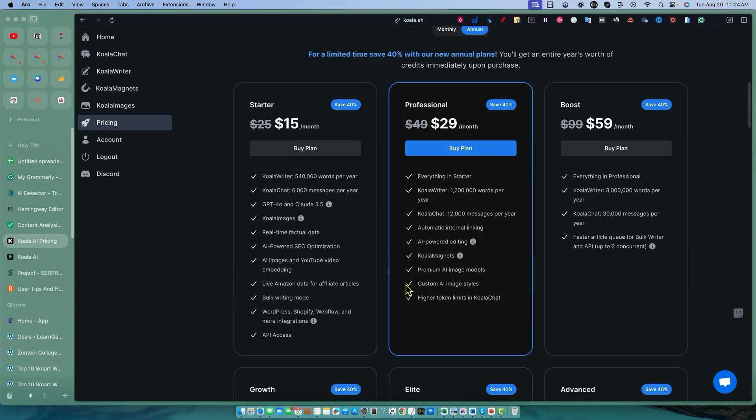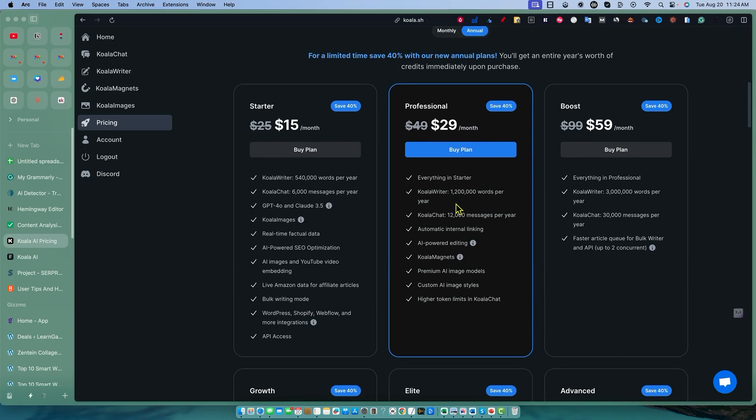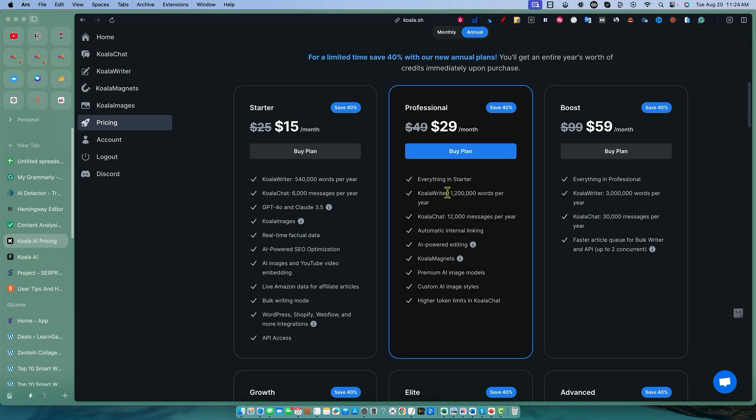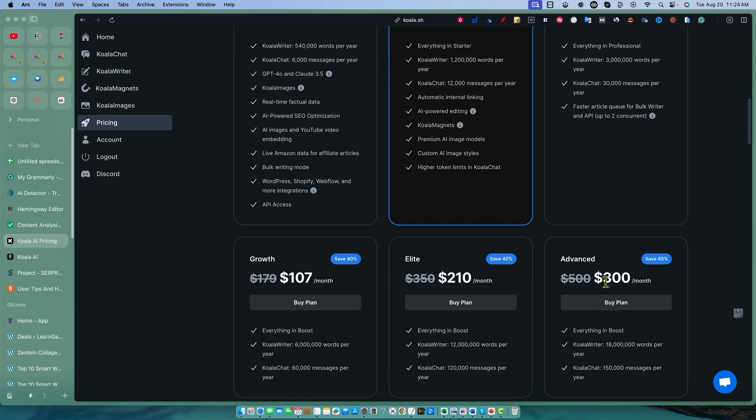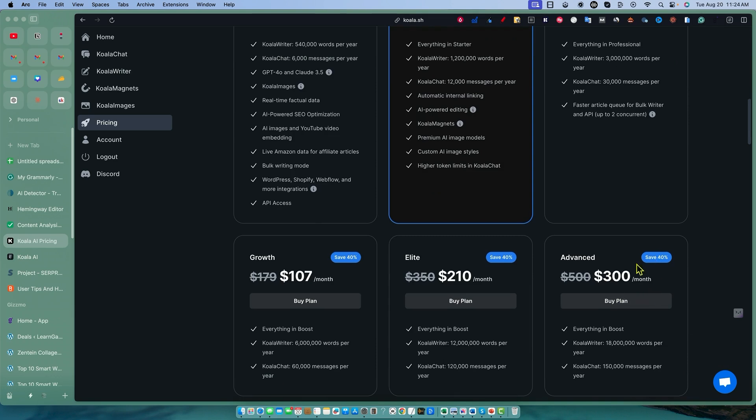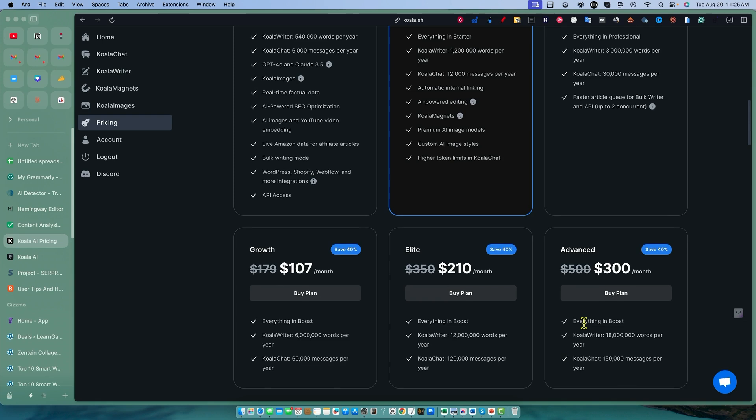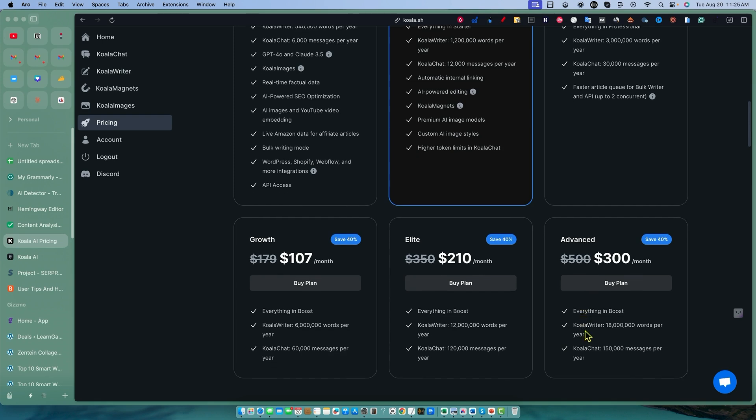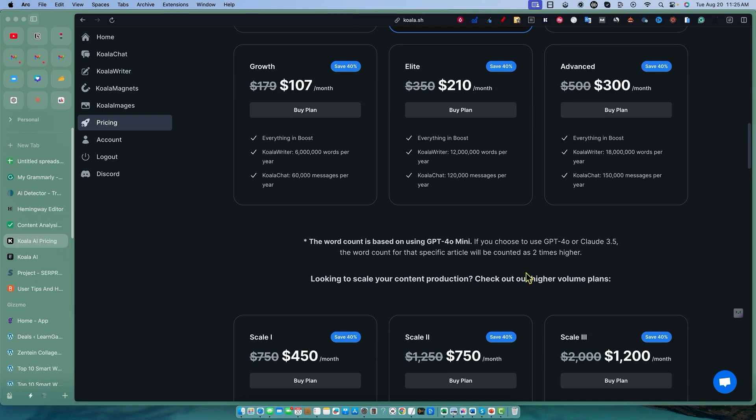If we come down here and look at the professional plan, it's going to get you 1.2 million words per year, which is crazy. That rings up to less than $300. You get access to all this stuff right here. Really cool stuff. You get 40% off, you can use this on any of these. They have plans that go all the way up to their advanced plan and even further than that to their scale one, two and three plans, which are just nuts.